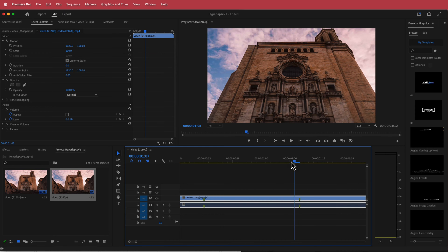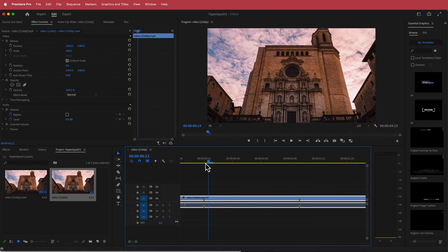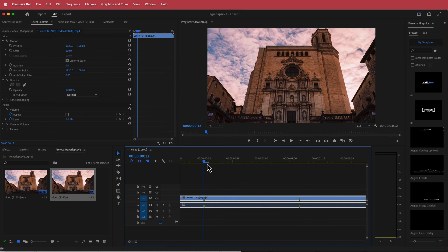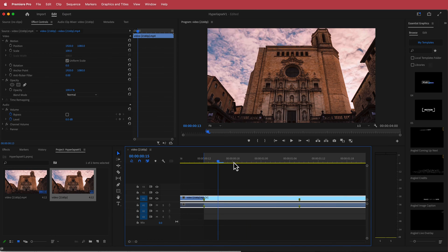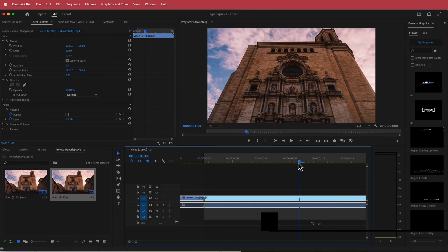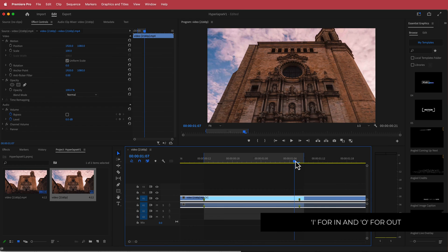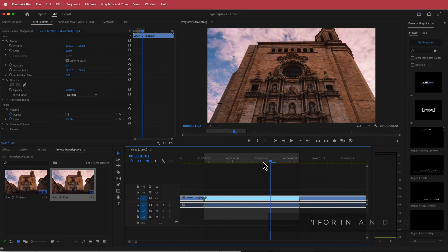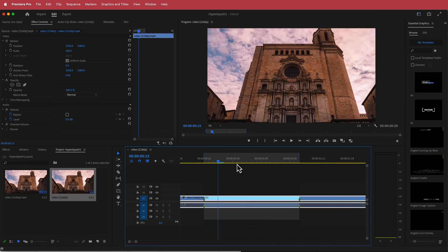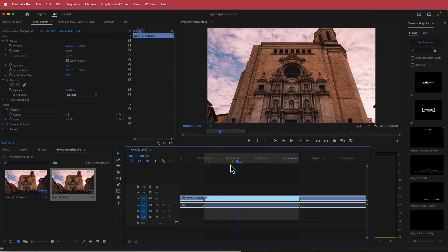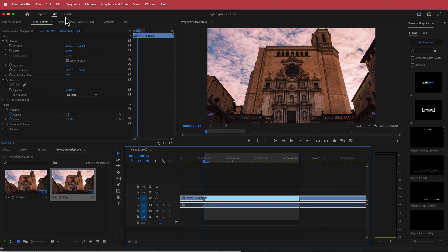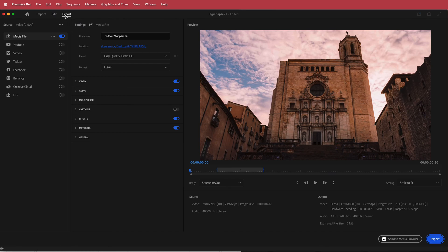Now we need to export that little section. I'm going to press I on my keyboard to set the in point, then press O over there for the out point, and move back one frame so it lines up with that marker point. So now we need to export that — I'll just go up to Export.